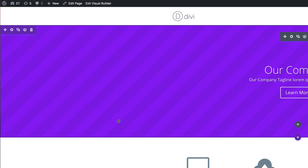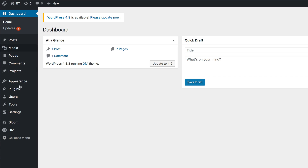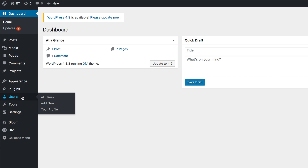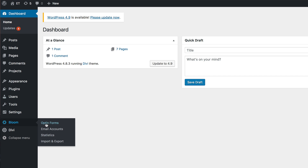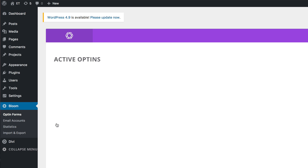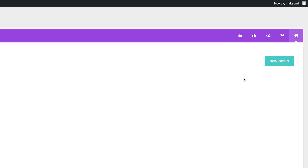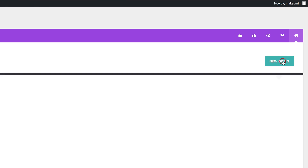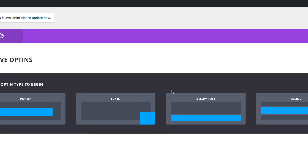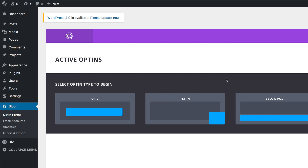Now that we have our page set up, we're going to go back to the dashboard and make some customizations to our Bloom plugin. I'll click on the dashboard, then come over to Bloom and click on Opt-In Forms. I'm going to start by adding a brand new opt-in, so I'll click New Opt-In.